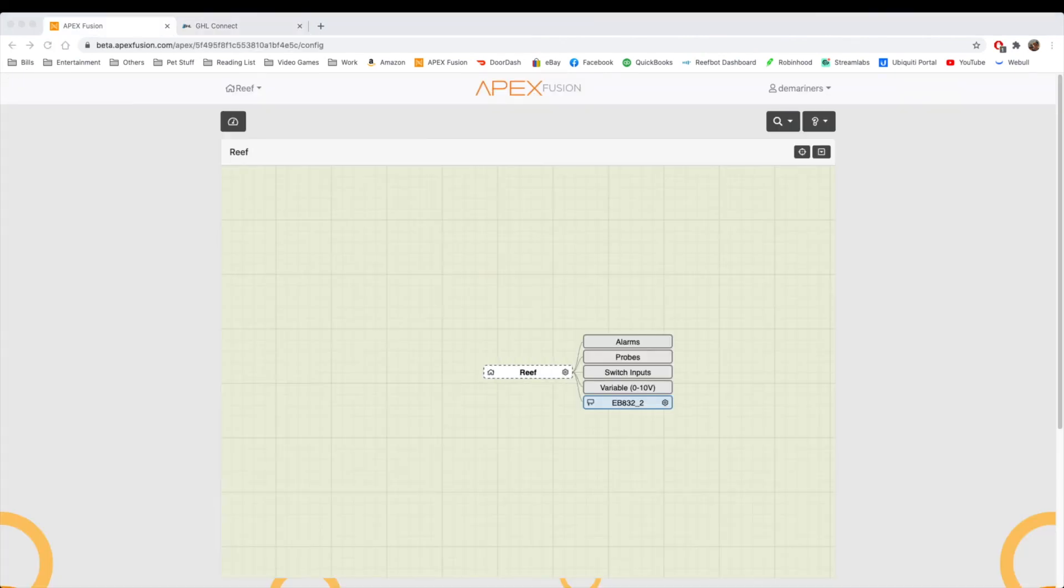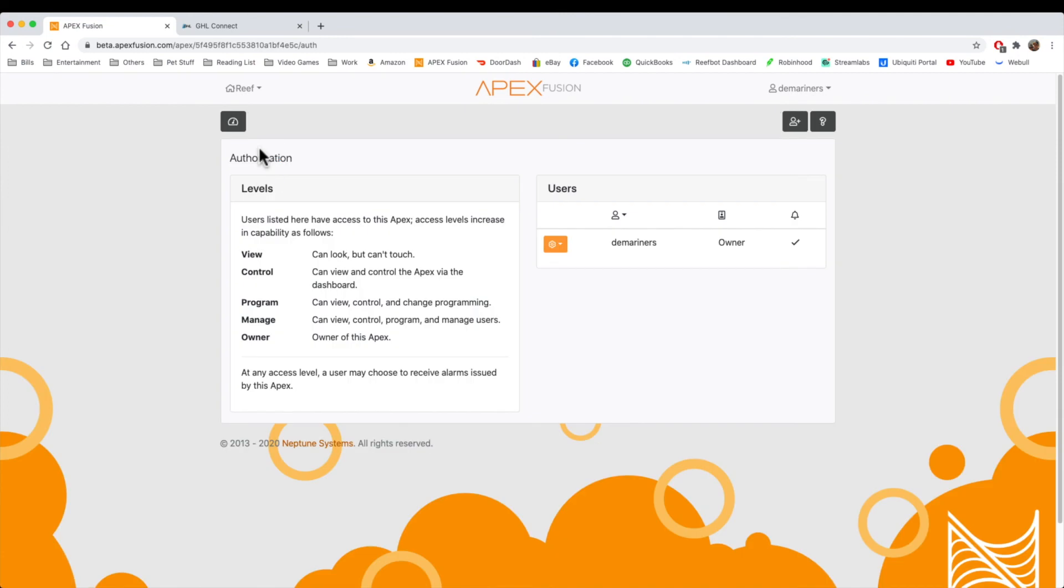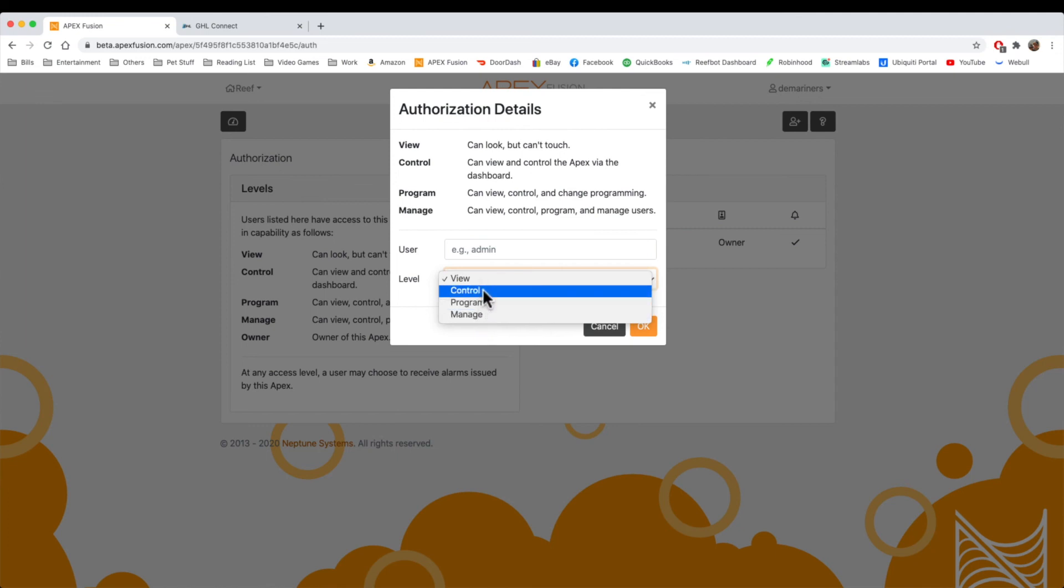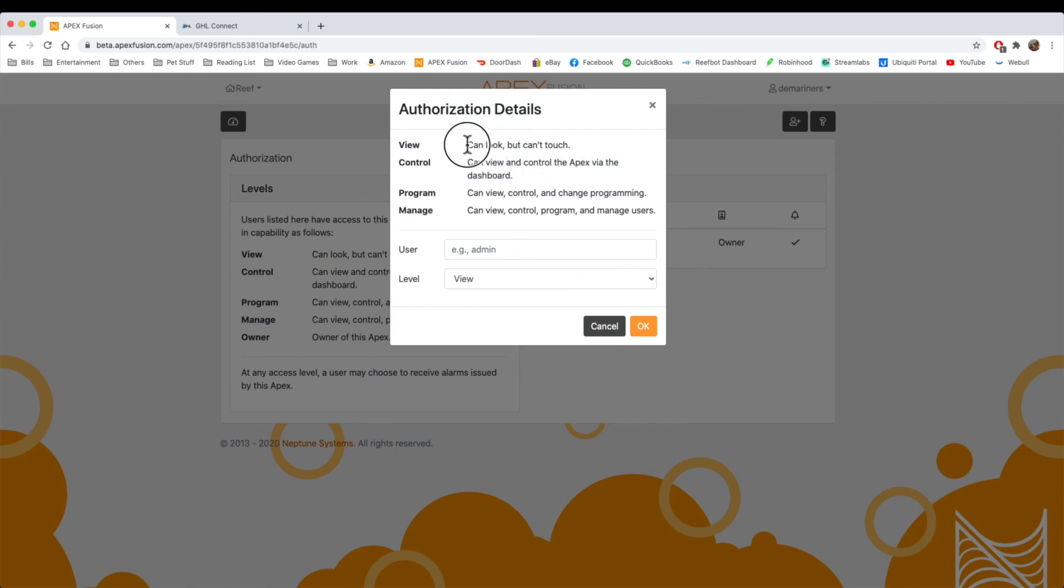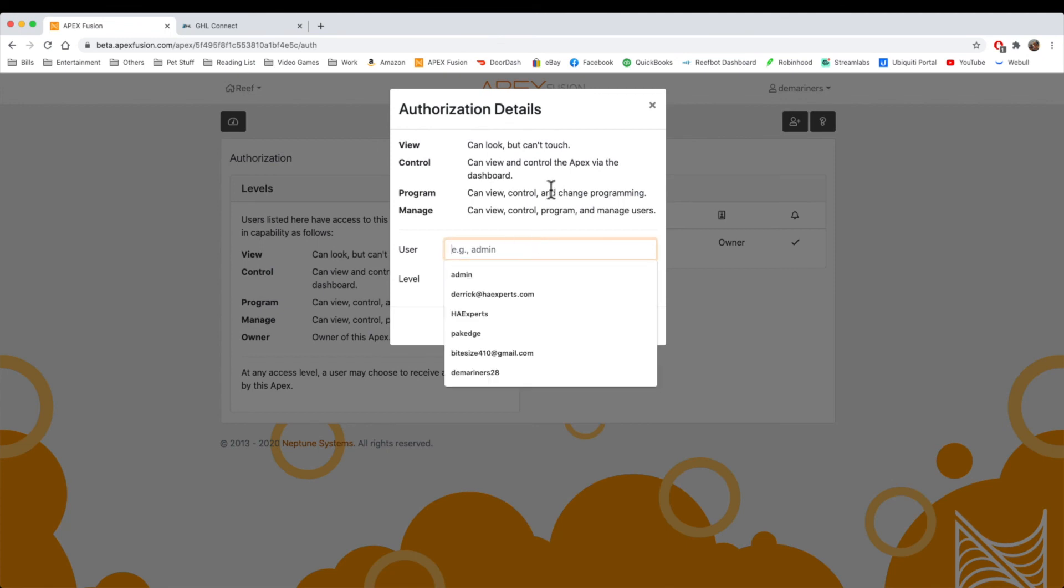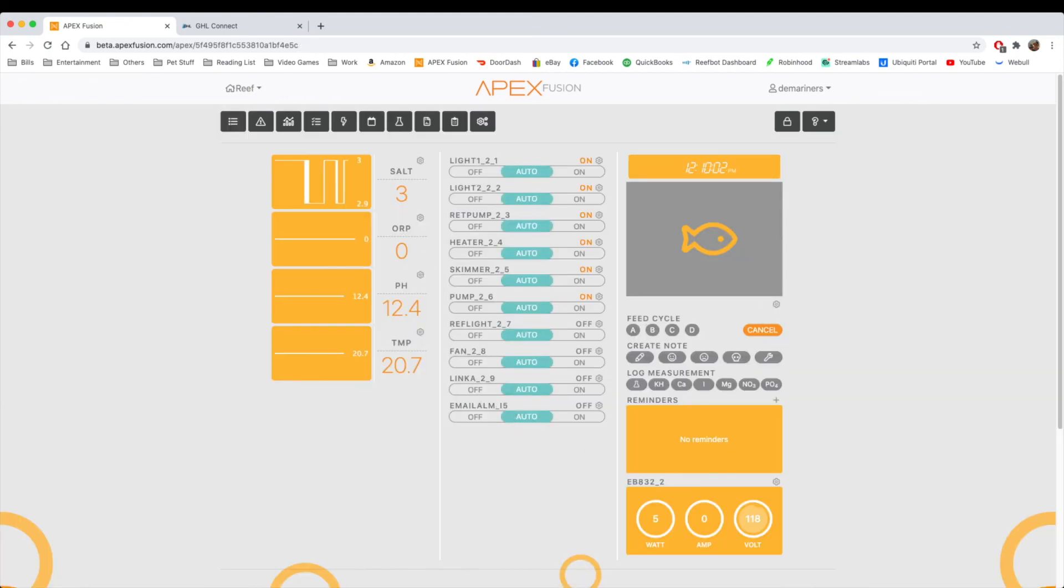So, the next thing we're going to discuss is the users. If you wanted to give your Apex authorization for other people, this is where you would go. You go to authorization, and then it has a couple of different access levels. View, control, program, manager, and the owner, which, of course, you would be the owner. But if we come up here, we can add a friend, we can add a family member, and you can give them specific levels of support. So, for instance, if you wanted them to just be able to control it, you can give them support. You can also give them just an ability to see everything. So, it's got a number of levels of support, and what you do is you put in their Apex username, so they would need an Apex account or a Fusion account, and then they can have access. So, that's really a great feature on the Apex.